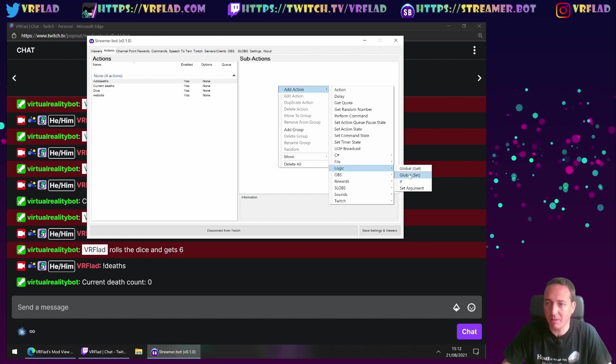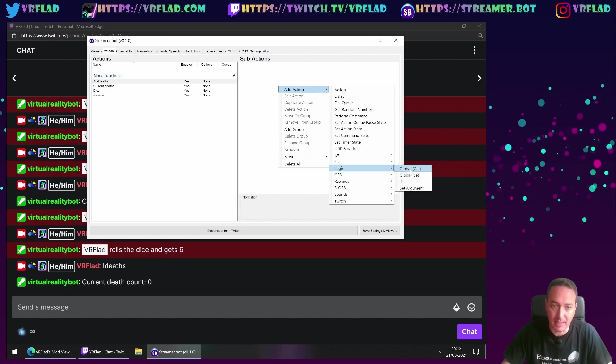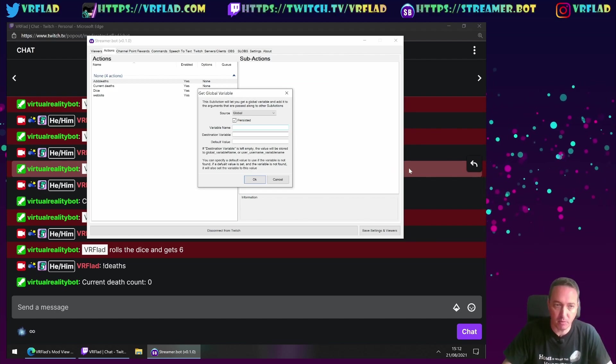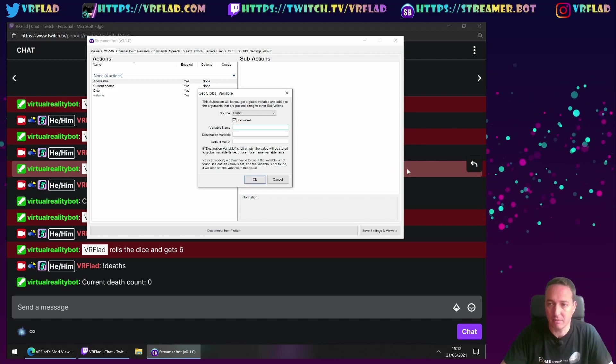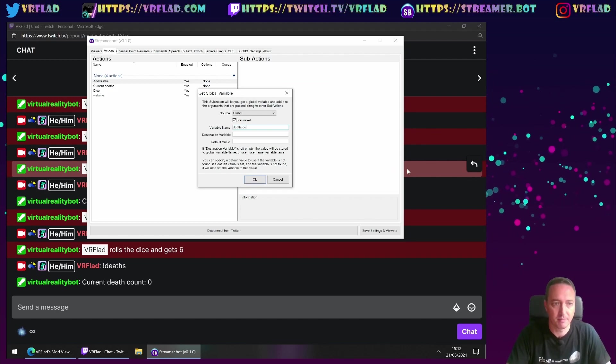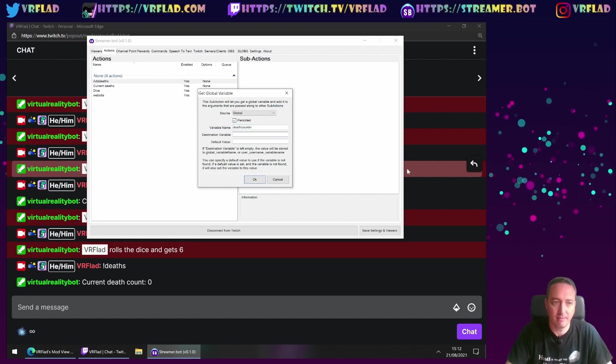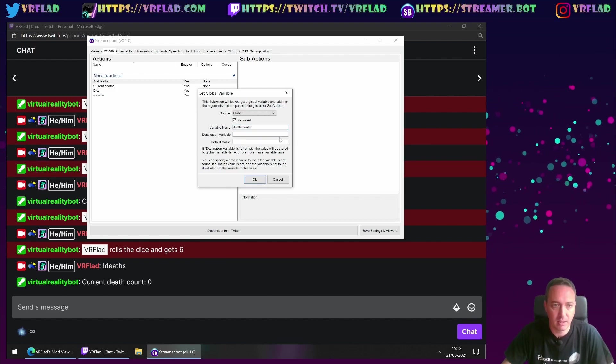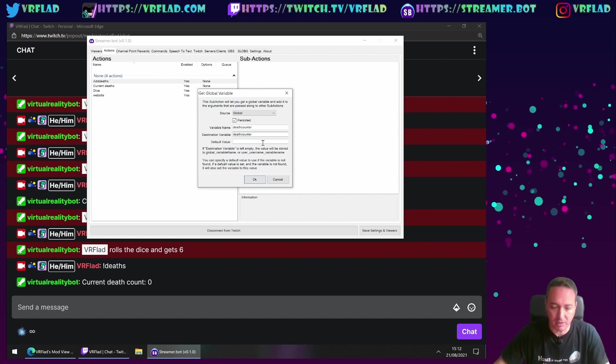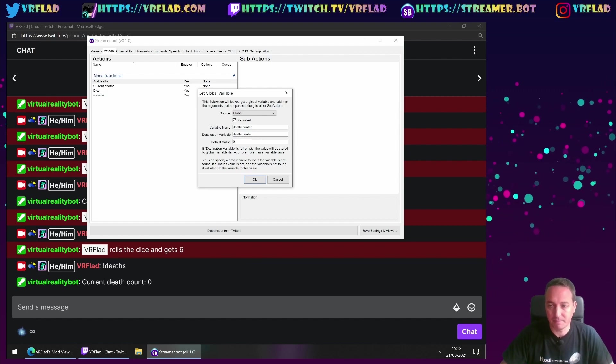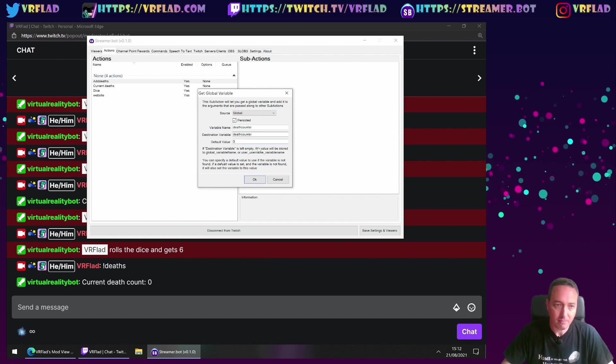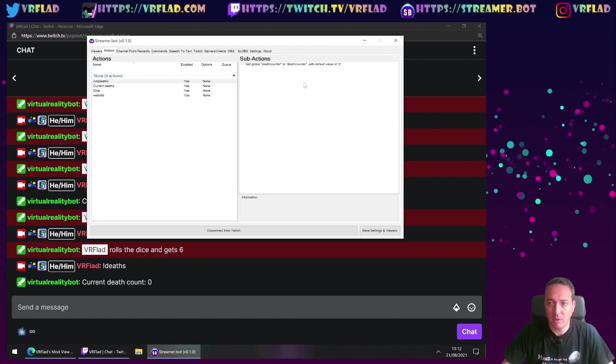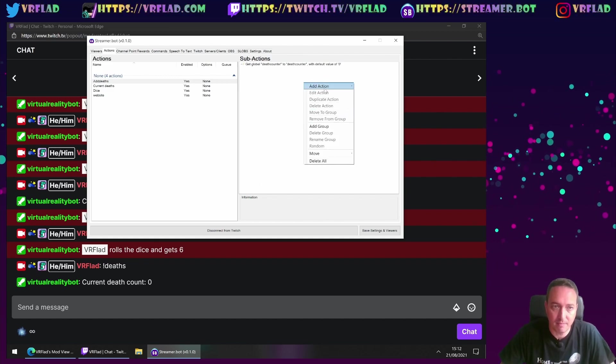So let's go to logic again. What we're going to do here is we need to get again. So we need to get the variable of the current value of deathcounter. And again, put it in the destination. And again, if it's not been defined, we want it to be 0.